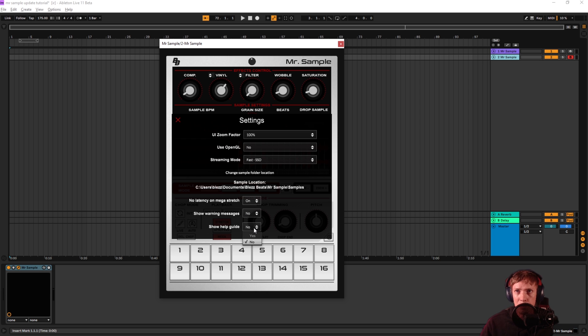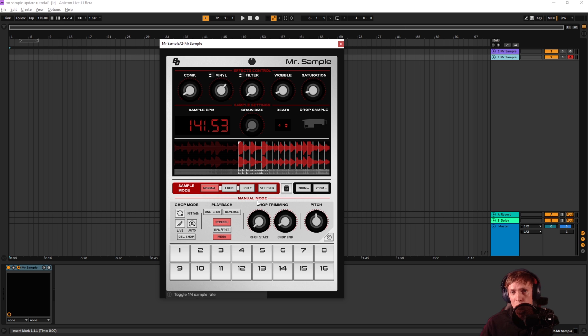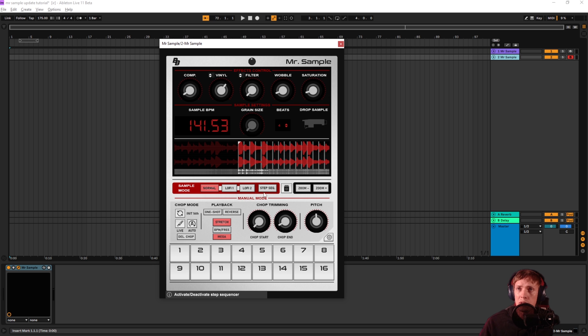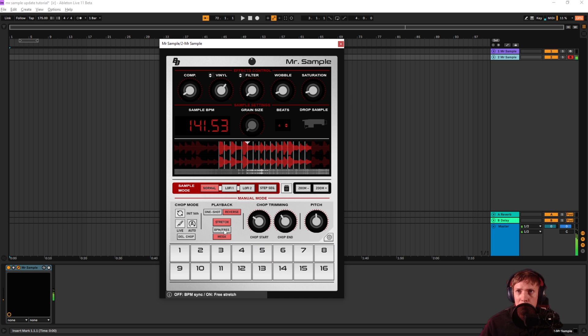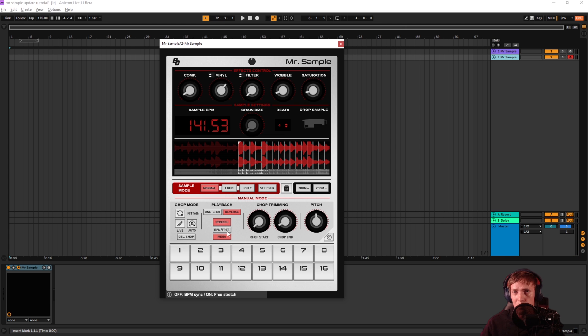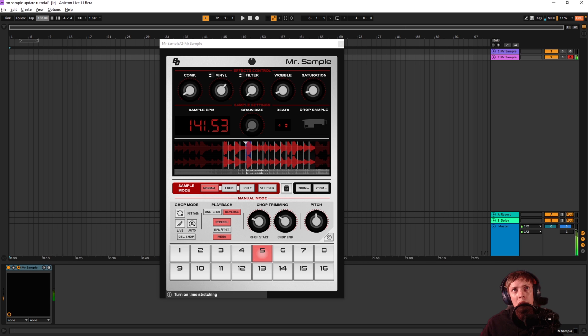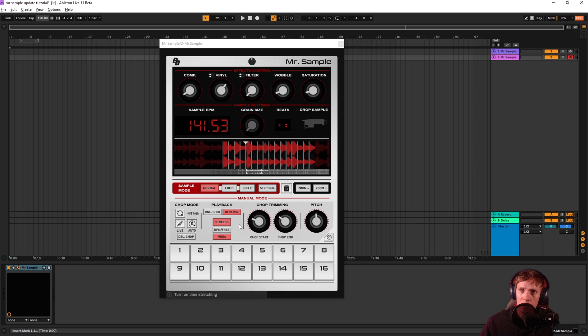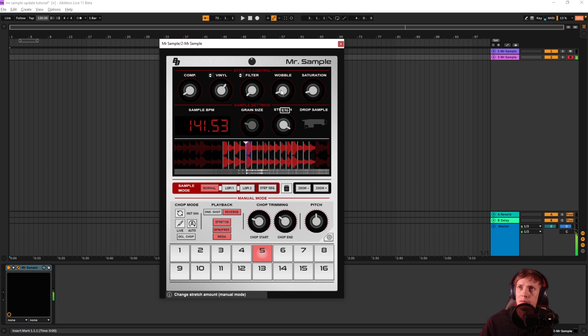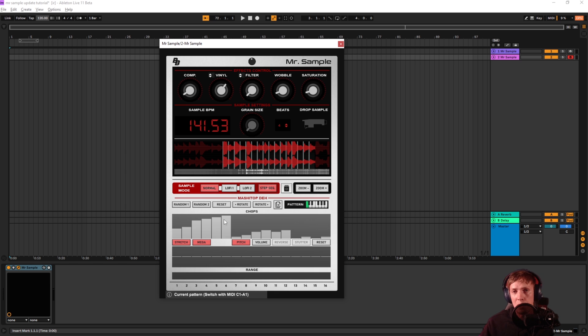We also have this help guide thing, which is pretty much showing down there and in the bottom left corner, what all the knobs and buttons do just in case you shouldn't remember. And one last thing before we go into some more details about the step sequencer, you can also play them back in reverse. Same thing goes for the mega stretch. If this button is not lit up, you're in the BPM sync mode. It will sync to the BPM of your DAW, but you can also set it to free stretch mode. And if this is on and you go into the step sequencer, free stretch will automatically be deactivated, because the step sequencer needs the BPM sync.